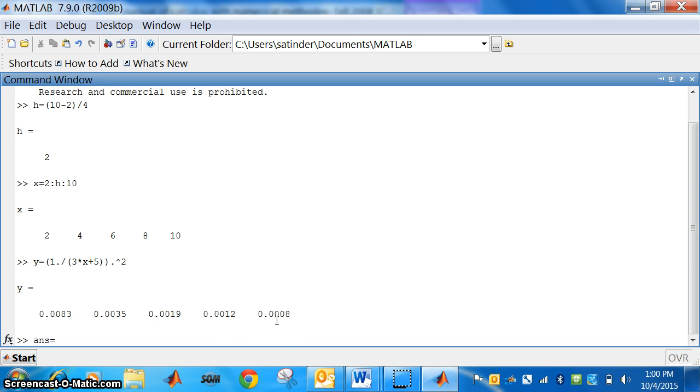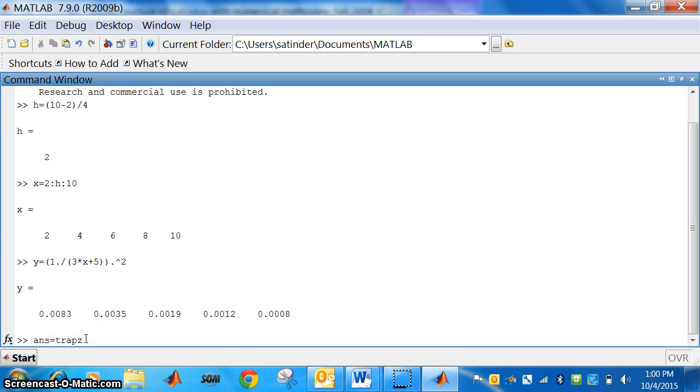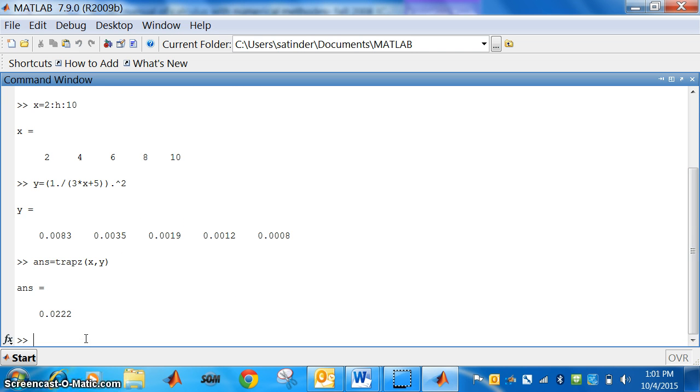Answer is equal to using trapezoidal rule. So, trapz, we have to type trapz. No need to look at this bracket here. So, you have got this bracket here and what, x and y. Press enter. So, you got the answer as 0.0222.